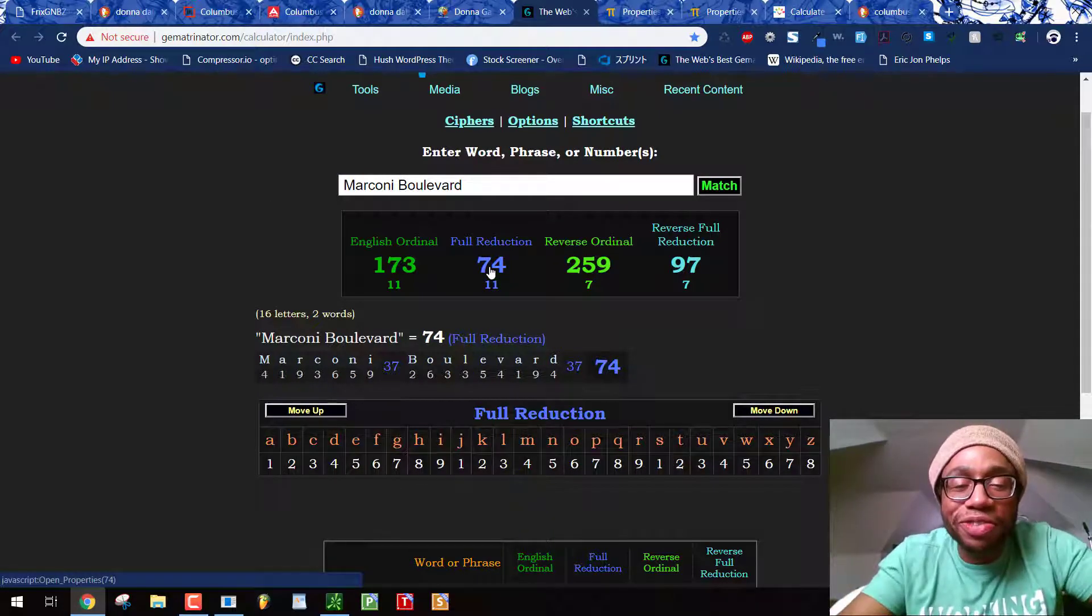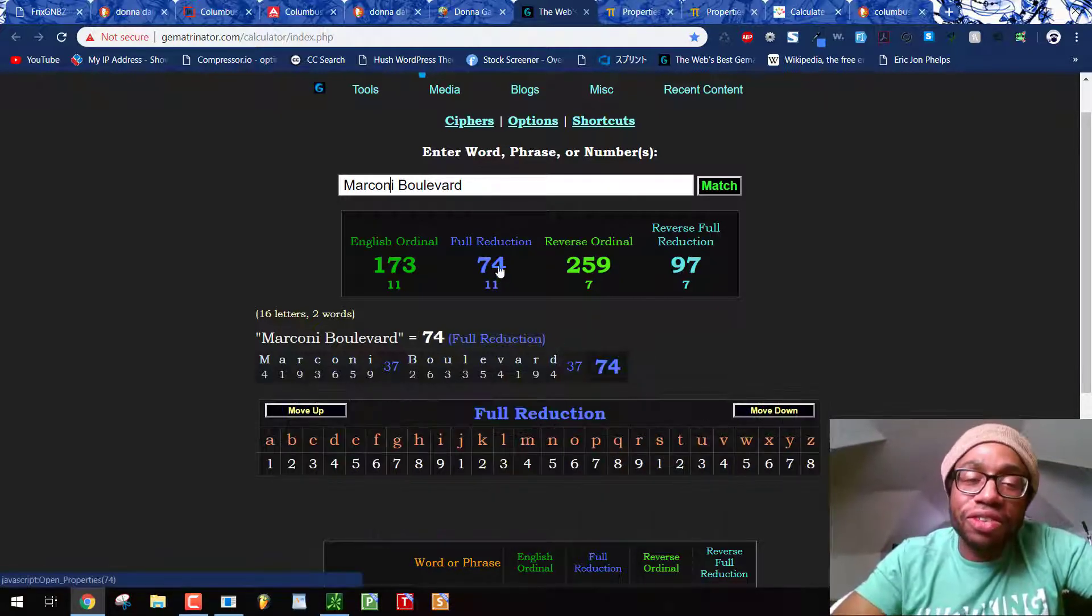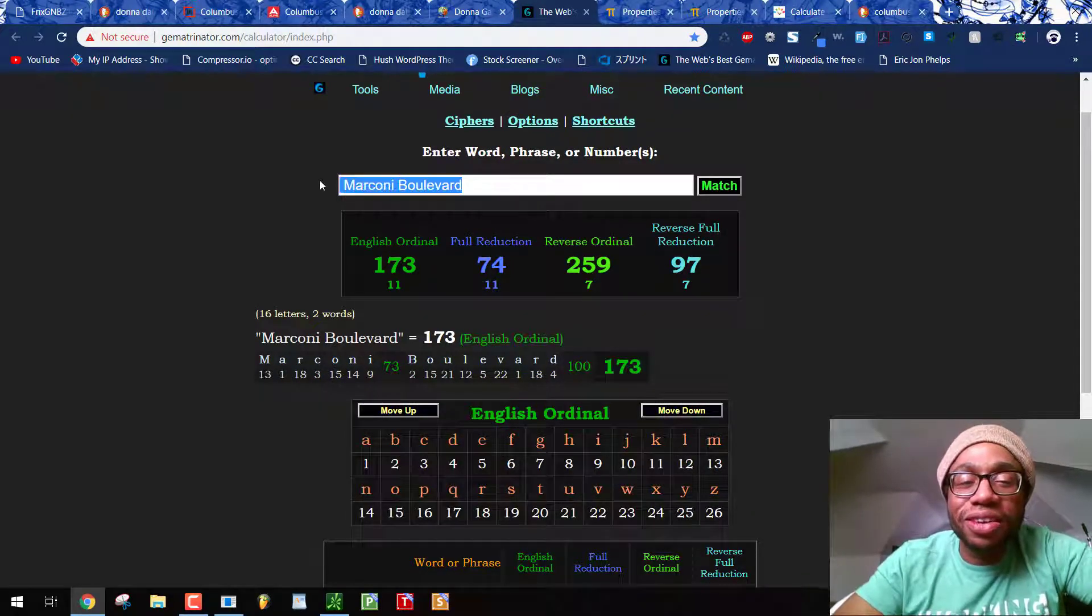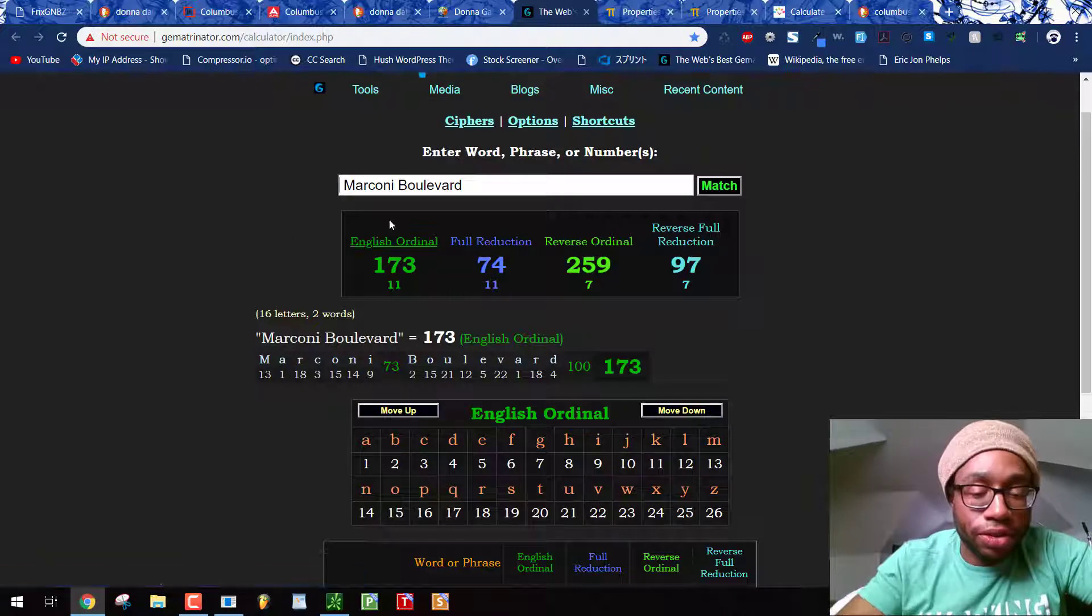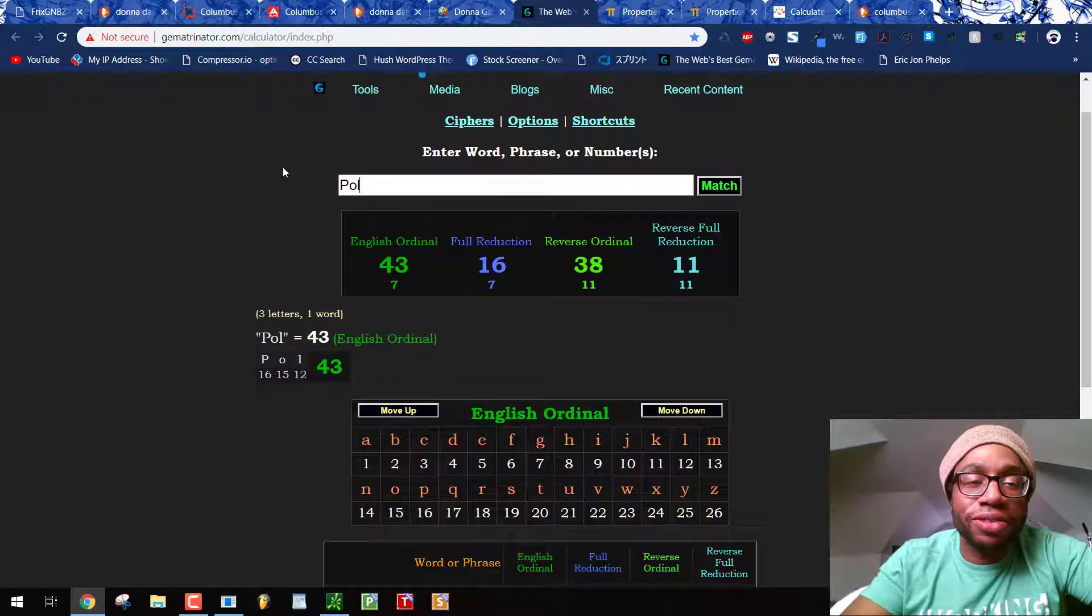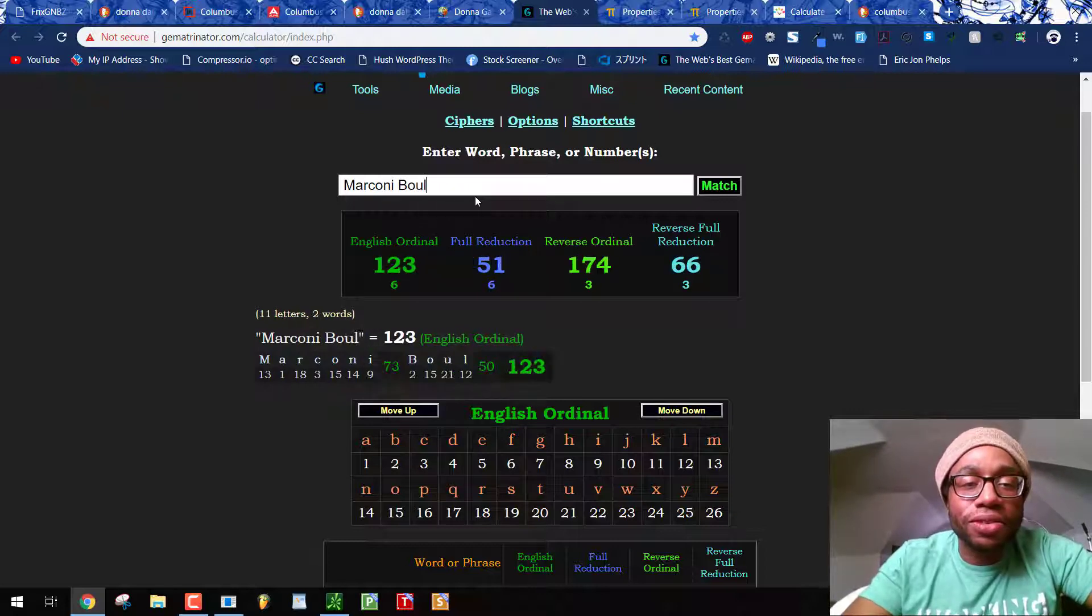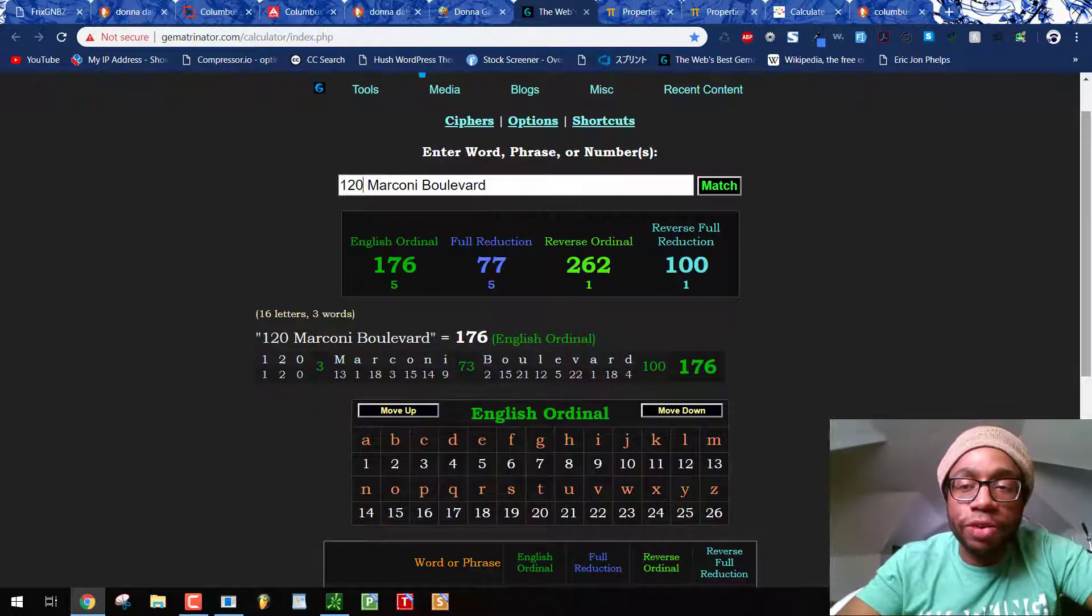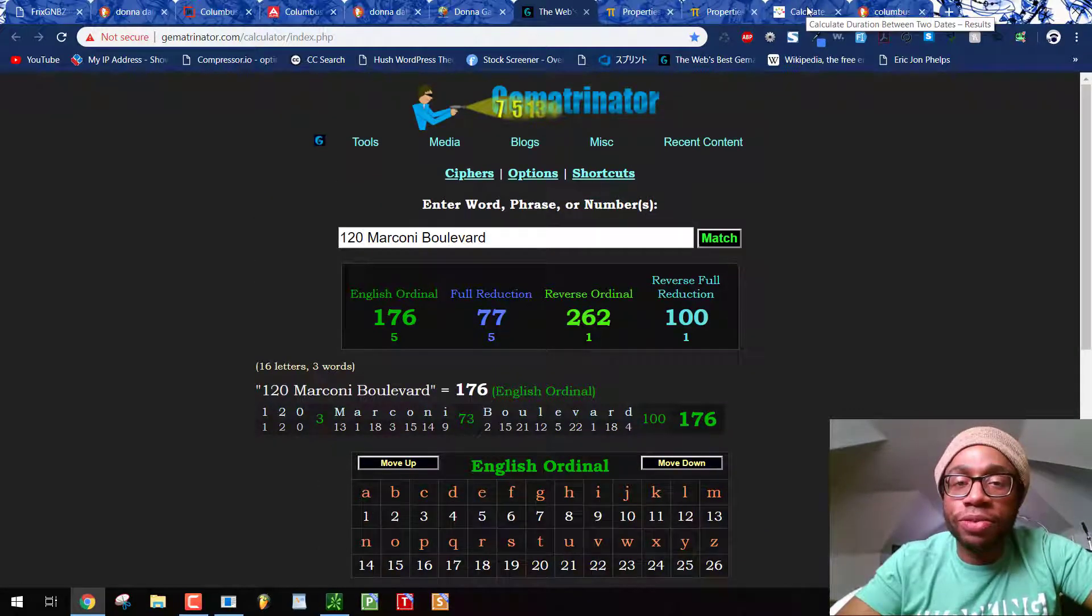And then Marconi Boulevard, just written out, equals 74. I mean, come on. What else do you want to see? And I'm not directing this to anyone specific. It's like, what else do you need to see to see that these are the Freemasons running the police, running the Columbus Division of Police. And we get the 97, the 25th Prime. Again, Columbus 25, Ohio 25. Add the 120 in there, you get 77, like Police Department. Oh my goodness. These people are coding this all by the numbers. I hope you see it. Police Department, 120 Marconi Boulevard, 77. By the numbers.